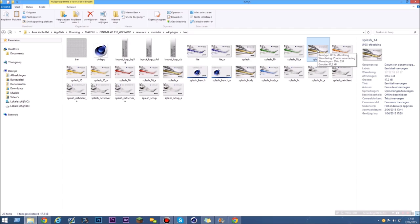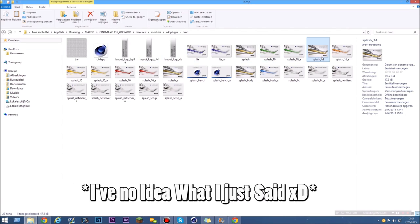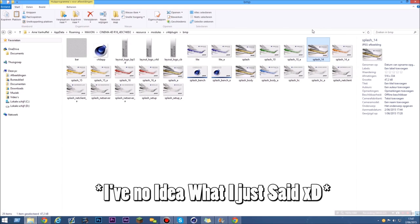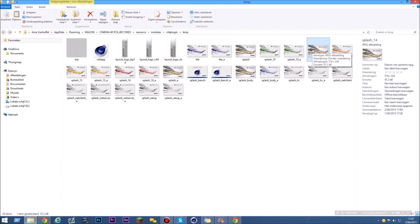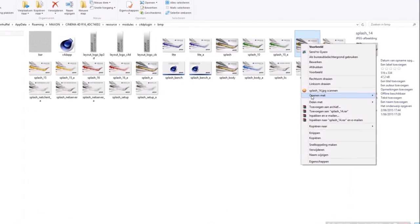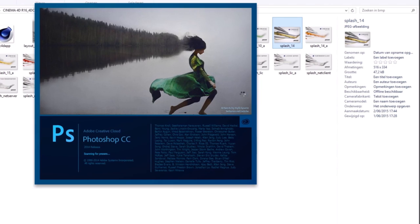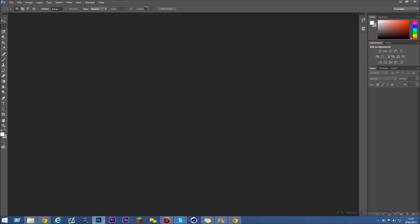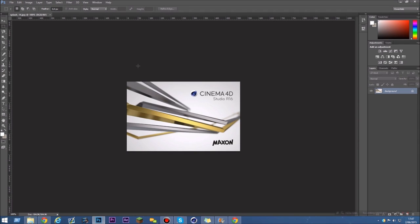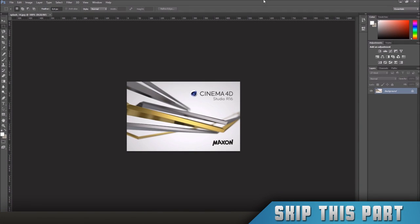Just select it and open it with a picture editing program. If you open it in Photoshop you can make your own file and drag it in here and name it splash_14. We're just gonna change it — open with — and open it with a picture editing program. For me, that's Photoshop of course.